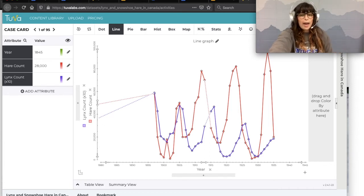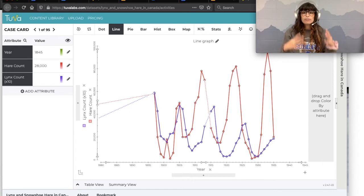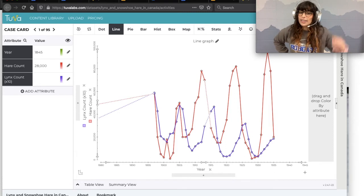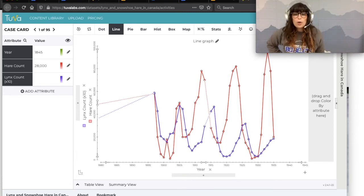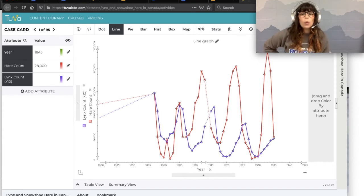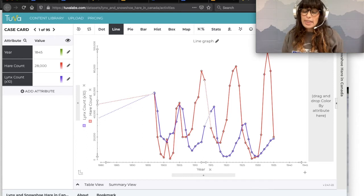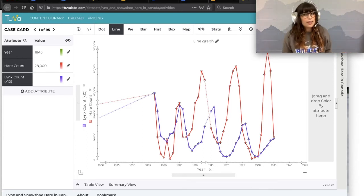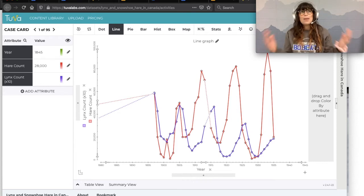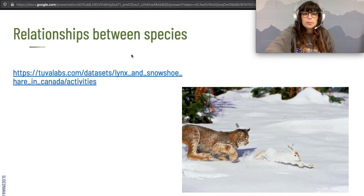Imagine what would happen if we removed all of the lynx from this whole ecosystem. The graph would start to look totally different — there would be no predators for the hares, so that red line would go higher than it's ever gone before. We think maybe that line would eventually flatten out because the hares are limited by their own food source and can't keep their population growing forever.